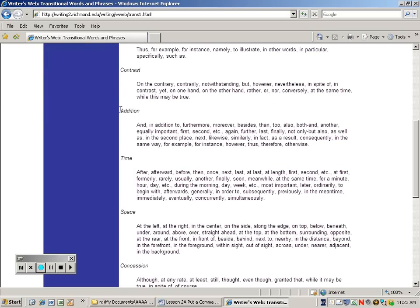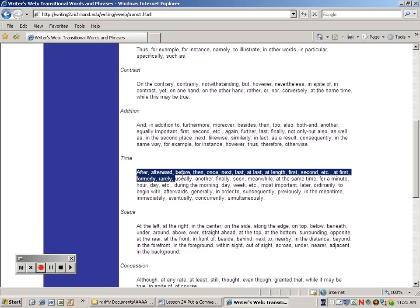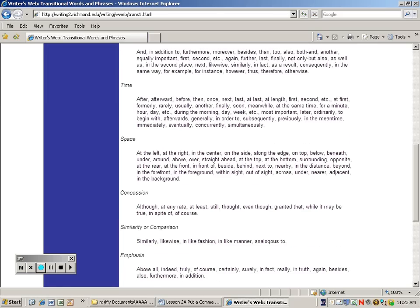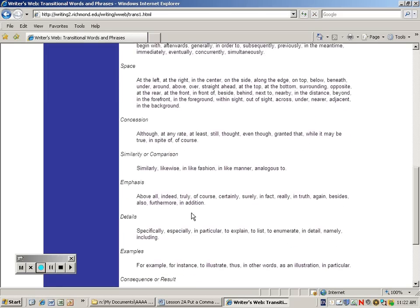The website also shows transitional phrases for addition. There are those that show a series of time, like first, second, next, finally. There are also categories for space, concession, comparison, and emphasis.